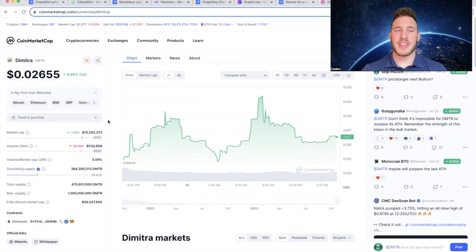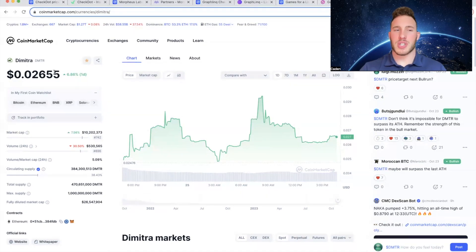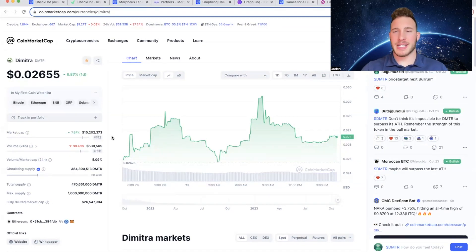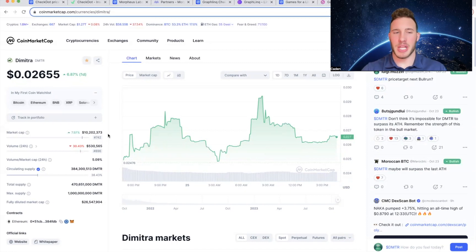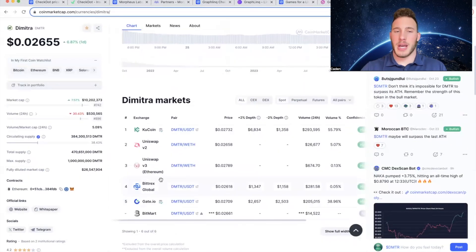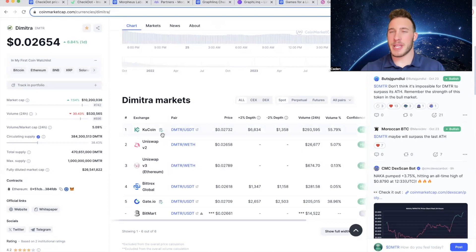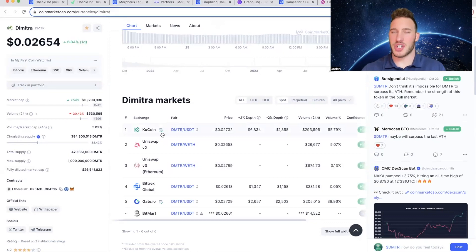Now the fifth and final crypto that I want to talk about is Dimitra. The ticker is DMTR. And Dimitra is currently trading at a price point of just over 2.5 cents. It has a market cap of only 10.2 million with a circulating supply of 384 million out of a max supply of 1 billion. And if you're looking to invest in Dimitra, I recommend using KuCoin. Yet again, that's probably the easiest centralized exchange to use.